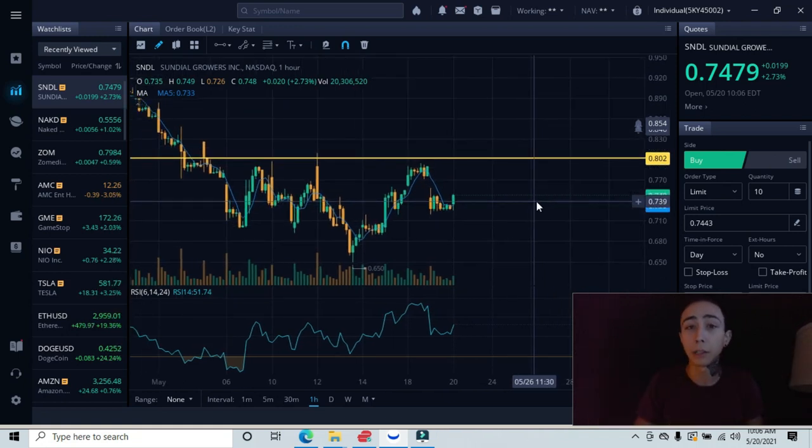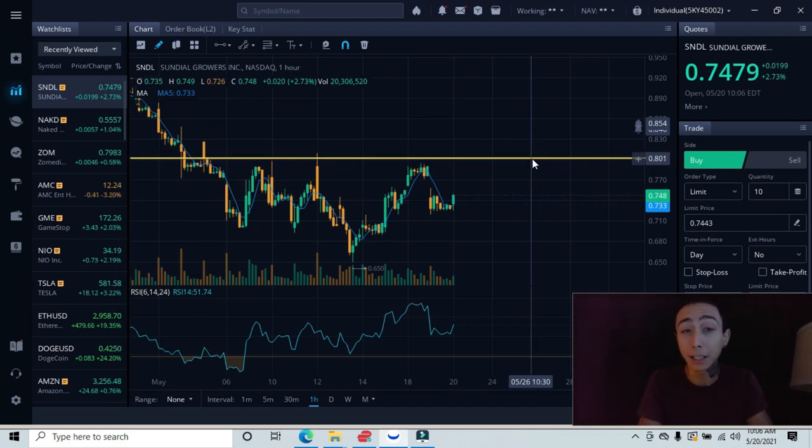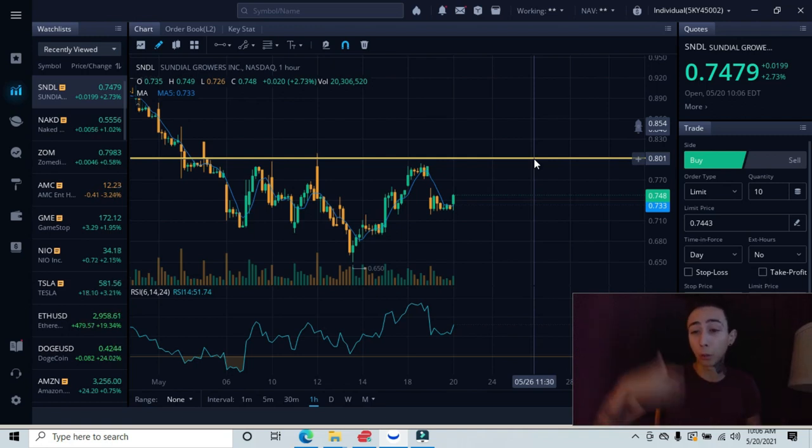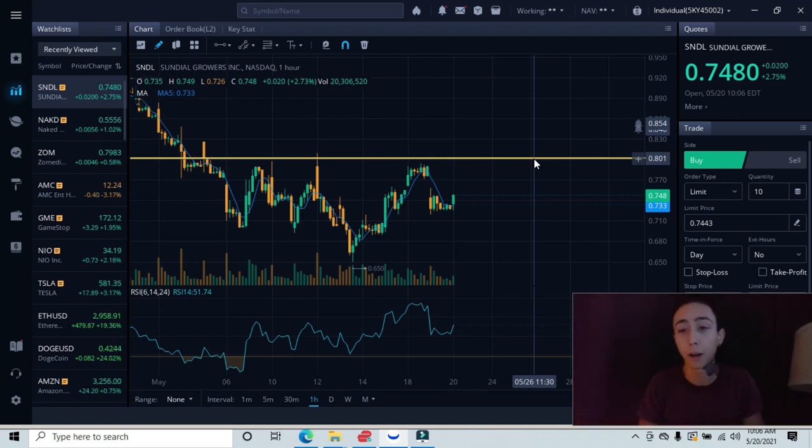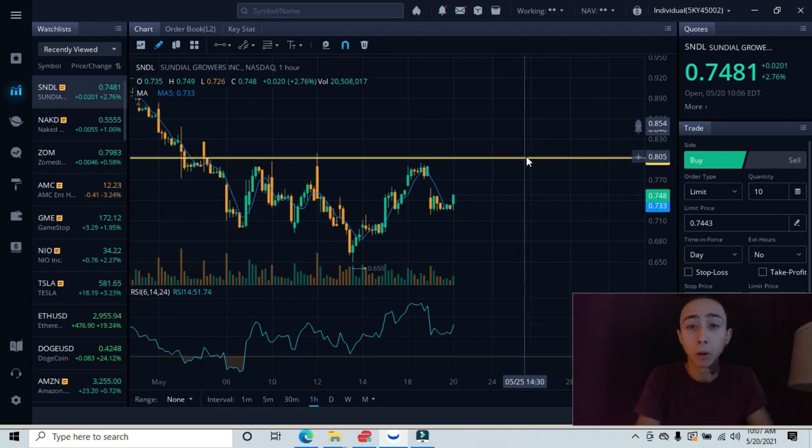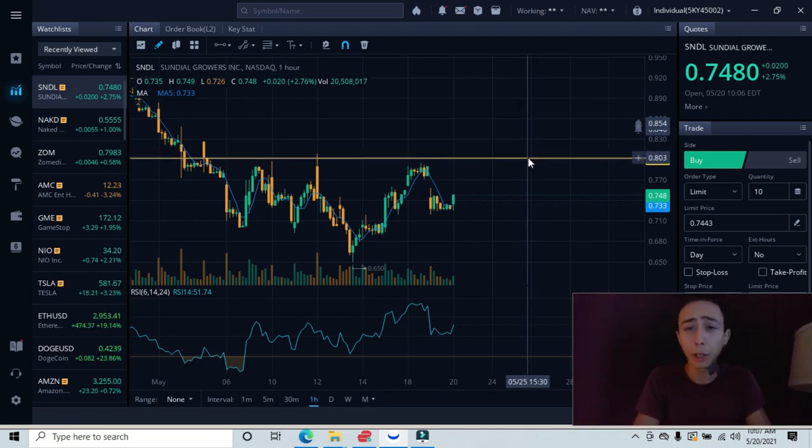If we can break past this area, that'll confirm that buyers are stepping up and that we're trying to create this reversal and create this upward trend. This would create this higher low that we want to see.